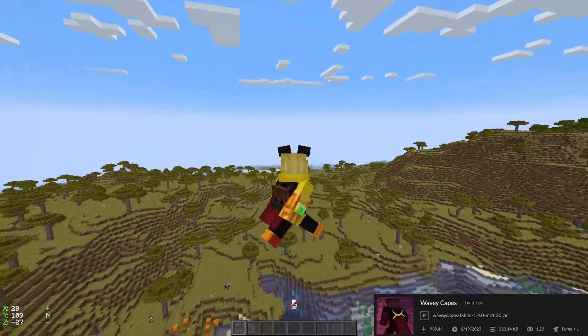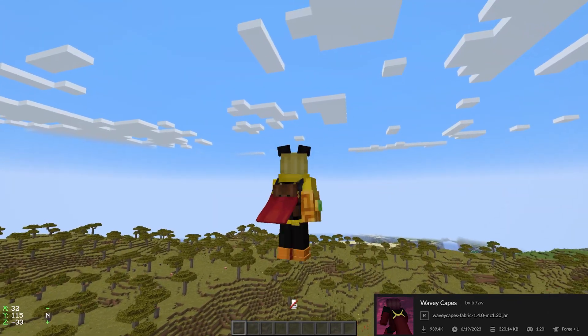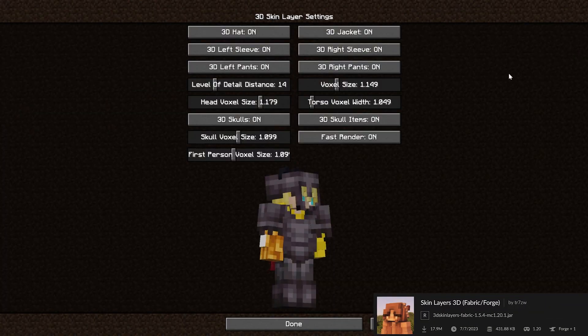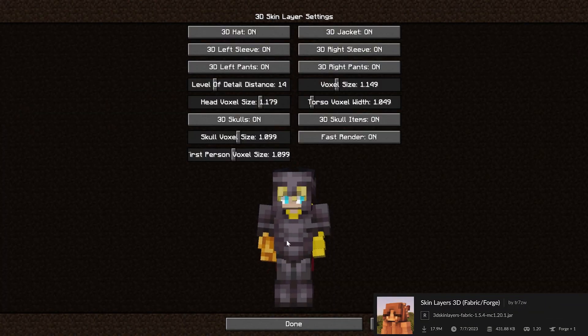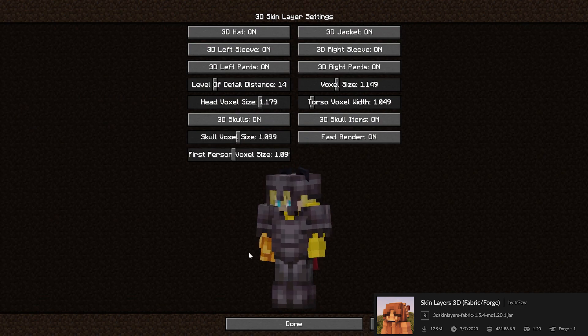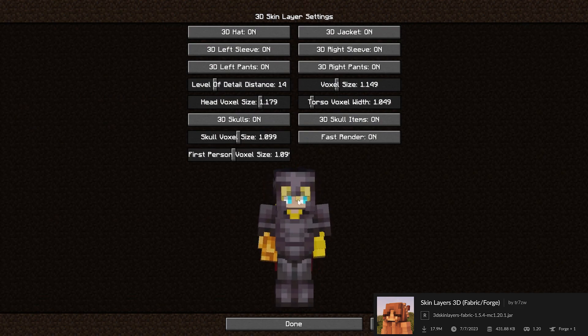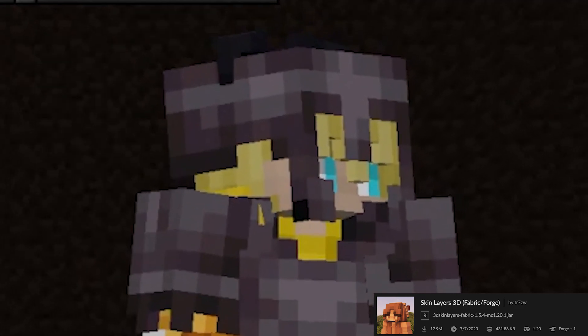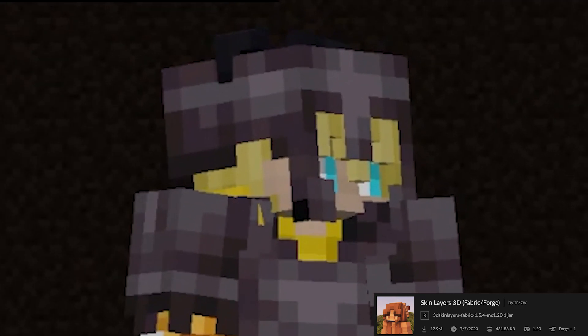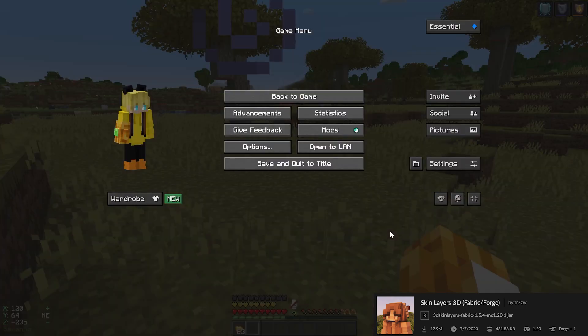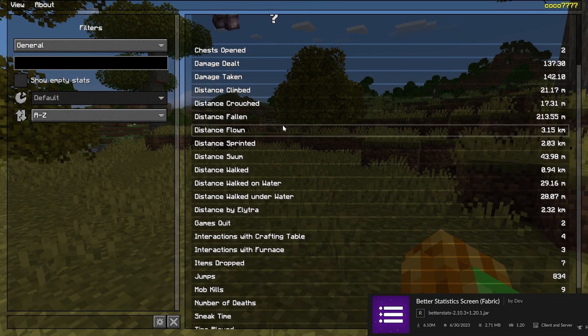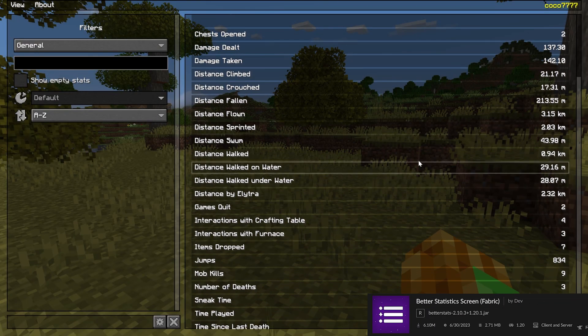Wavy Capes animates the cape in a more fluent way. 3D Skin Layers replaces the usually flat second layer of player skins with a 3D modeled version. Better Statistics Screen improves your statistics screen.